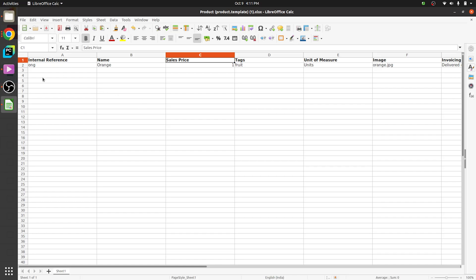Here you can see that we have already set the internal reference, name of the product that we want to import, and the sales price, tag, units of measurement. And here you can see we want to import the image. So when you're importing the image you have to keep the proper name. So here we are going to import the orange, so the name of the file is orange.jpg.